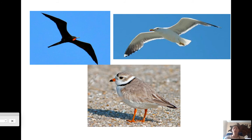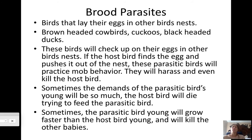Here we have a frigate bird, a California gull, and a sandpiper. Brood parasites are birds that lay their eggs in other birds' nests — brown-headed cowbirds, cuckoos, and black-headed ducks are the main ones. They lay their eggs in a host bird's nest and actually come back to check on them. If the host bird finds the egg and pushes it out, the parasitic bird will harass and even kill the host bird — this is called mob behavior.